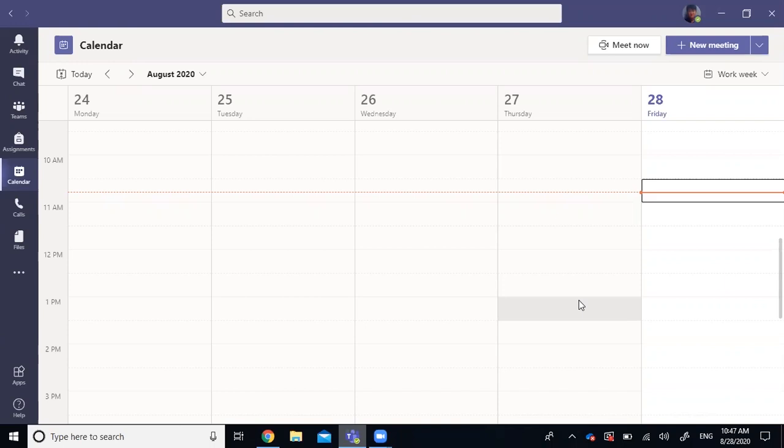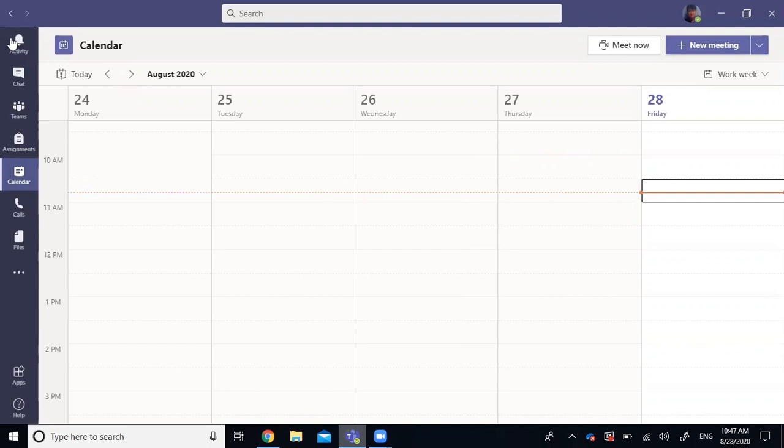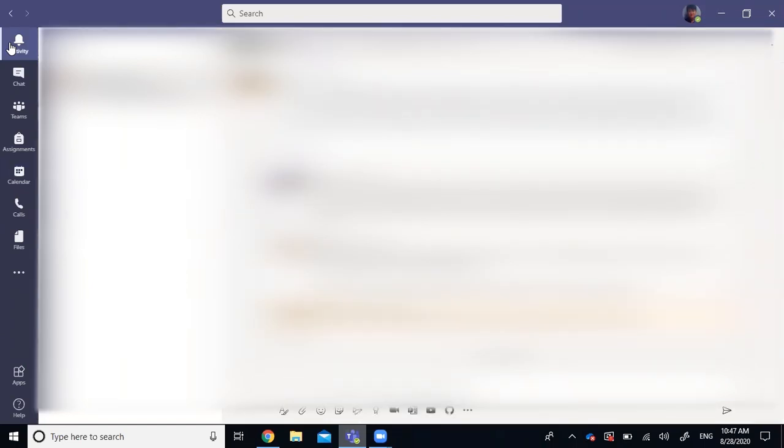What I mean by that is, for example, right now I'm on my calendar tab. However, if I want to go to my activity tab, I have to leave the calendar tab to be able to do that. And if I want to go to my Teams tab, I have to leave my activity tab.